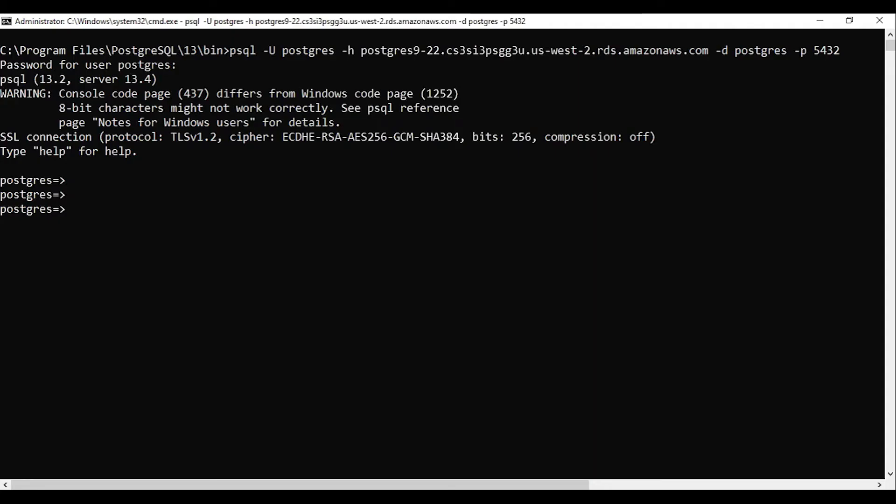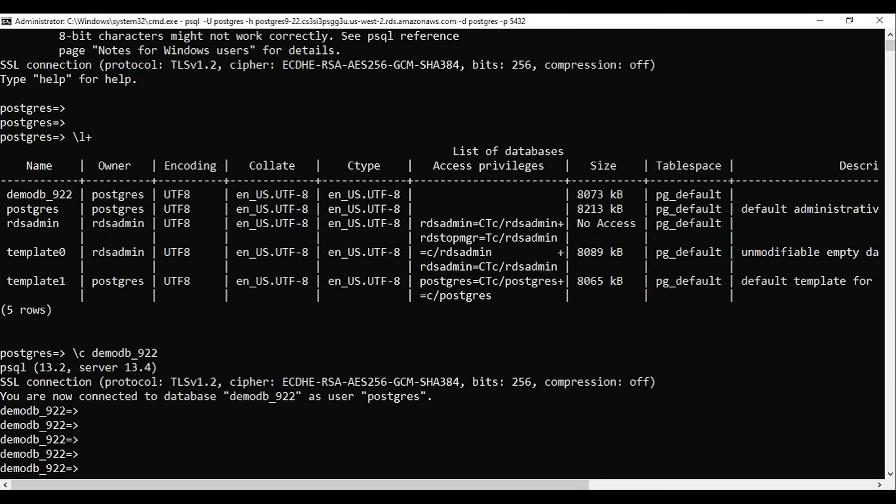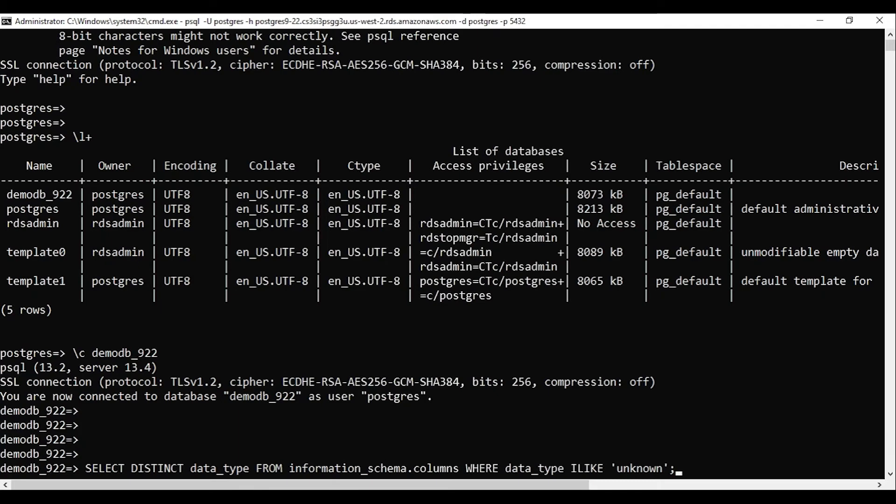To find the unknown data type, you need to log in to your database instance. In the database instance, you need to list all your databases, then log in to your database and run this selection.